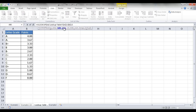The next argument is the column index — it looks at the columns in the table array. The first column is A, the second column is B. When I look up B4, the letter grade, I want to bring back the value in the second column. So if I see a C plus in column A, I bring back the value in column B. So the column index is 2.